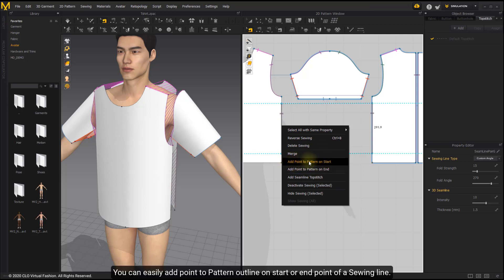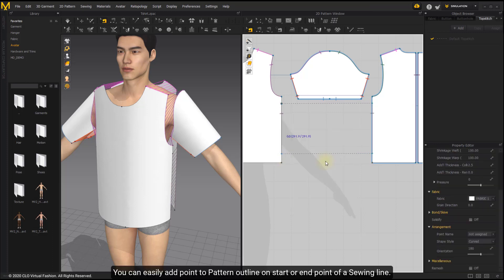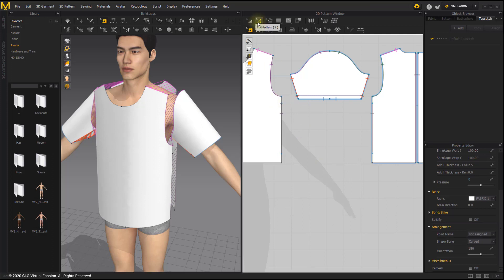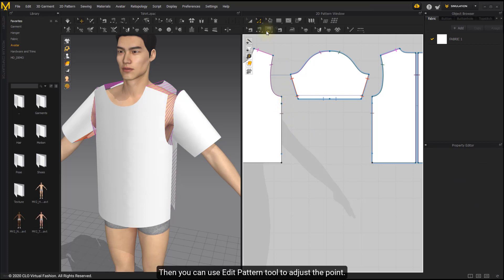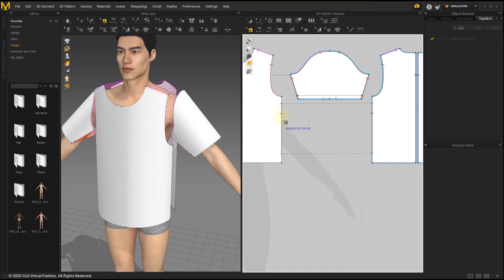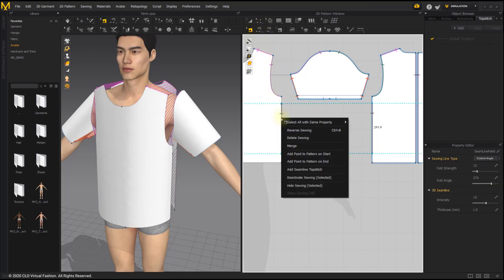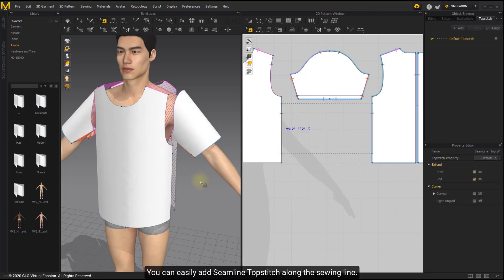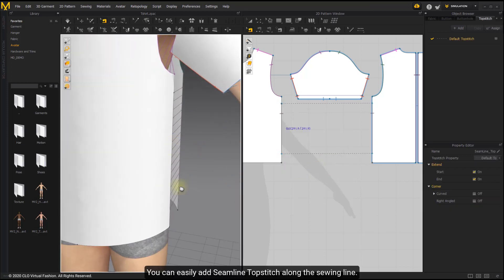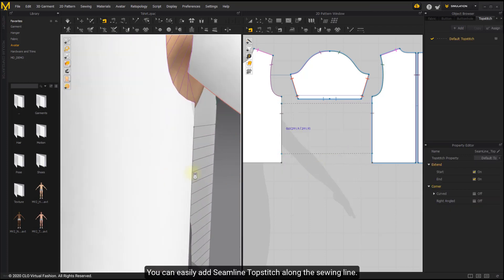You can easily add point to pattern outline on start or end point of the seam line. Then you can use Edit Pattern tool to adjust the point. You can easily add seam line topstitch along the seam line.